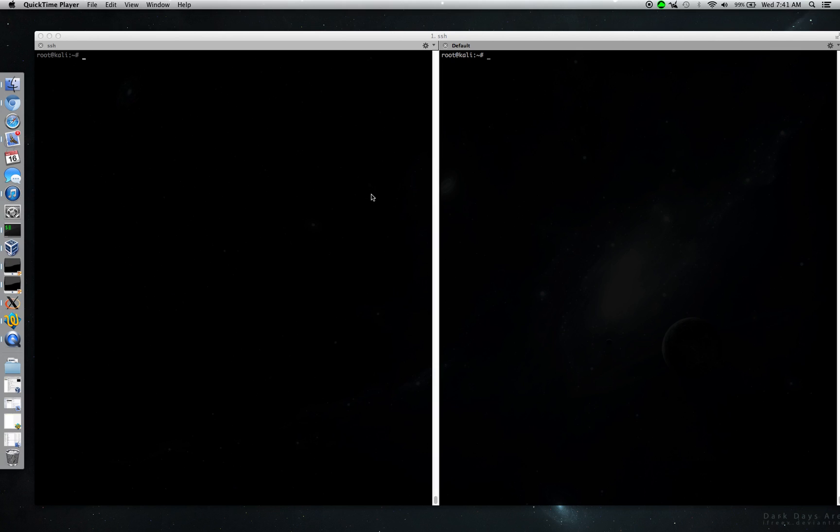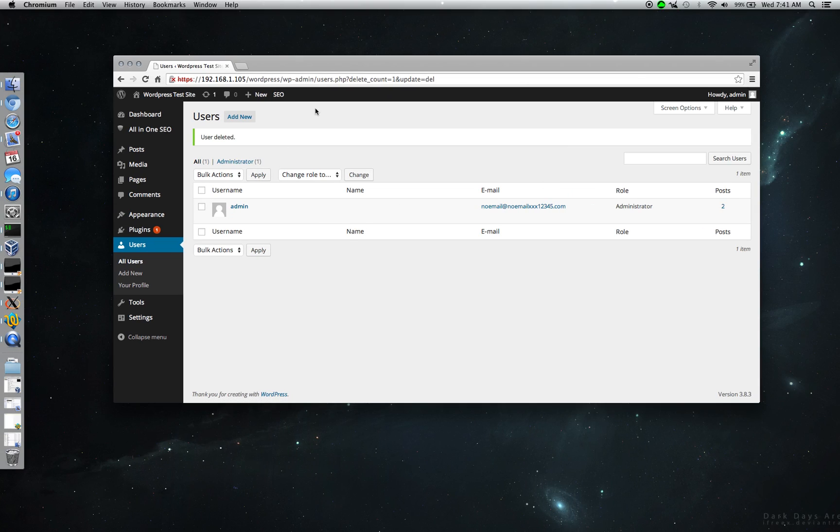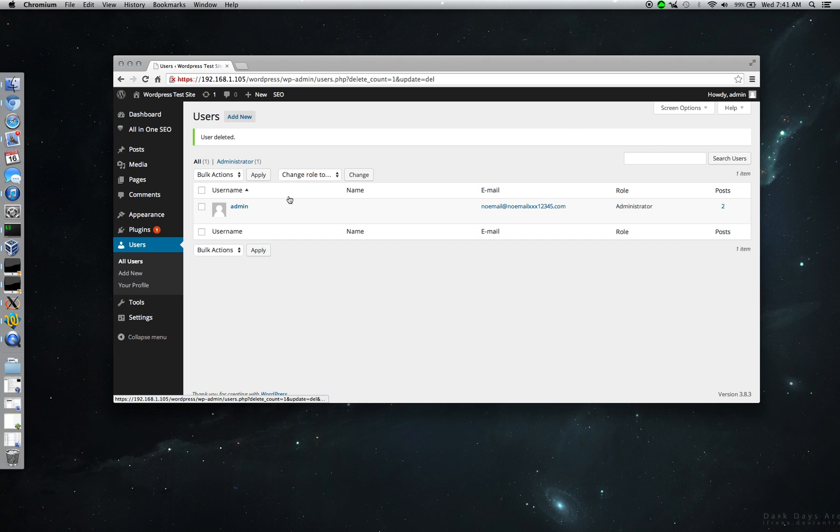So basically what we're gonna do is go ahead and run a test. Got two virtual machines running here, got a web server running with a WordPress default Apache Debian-based system, nothing special at all. So I'm logged in here and I'm gonna go ahead and add a user.